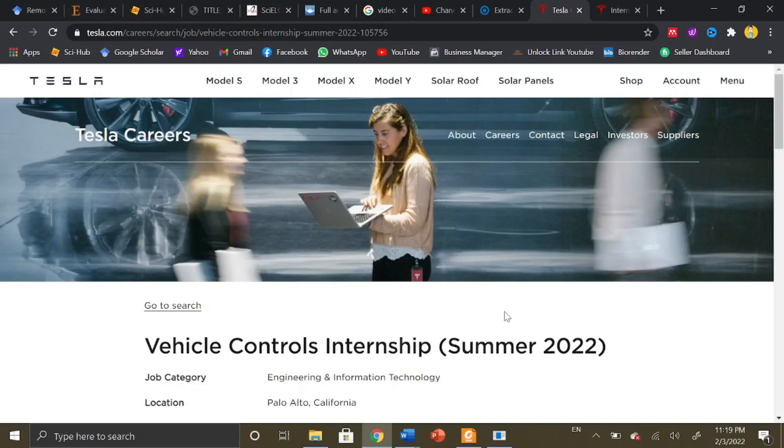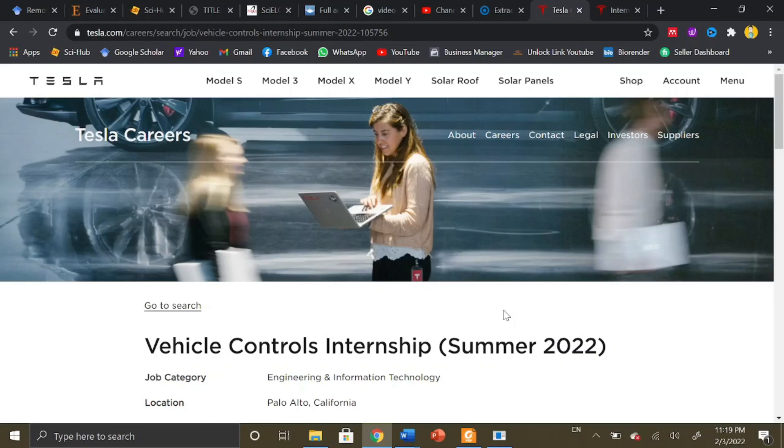This was all about the internship programs at Tesla. Students from anywhere in the world—whether you are from Pakistan, India, Bangladesh, Nepal, Malaysia, or anywhere—you are eligible to apply. Good luck with your application and do subscribe our channel for more opportunities. This is Dr. Bookworm signing off. Thank you.